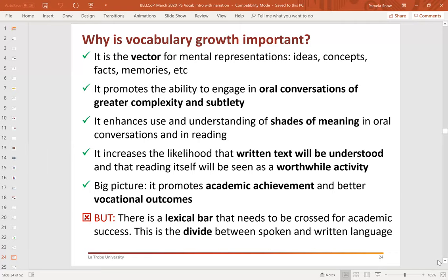So why is vocabulary growth important? It's important because it's the vector — the carrier — for mental representations, for ideas, concepts, facts, and memories. Remembering that vocabulary isn't just a store of nouns; it exists across all parts of speech: nouns, verbs, adjectives, adverbs, the whole box and dice. Stronger vocabulary development promotes the ability to engage in oral conversations of greater complexity and subtlety, enhancing use and understanding of shades of meaning in conversations and in reading. Going back to the simple view of reading, having a strong vocabulary increases the likelihood that written text, once decoded, will actually be understood, and that reading will be seen as a worthwhile activity.